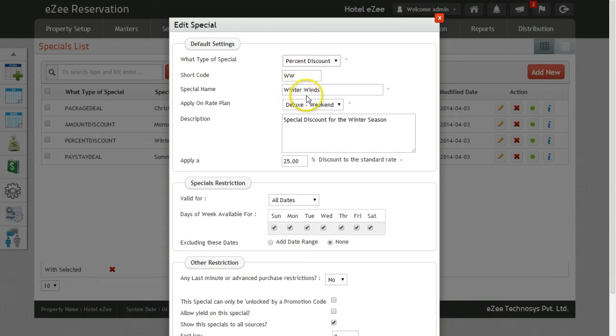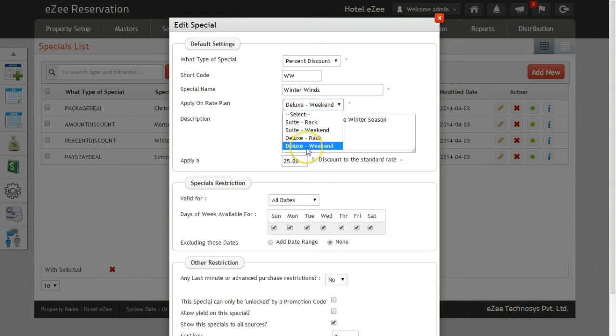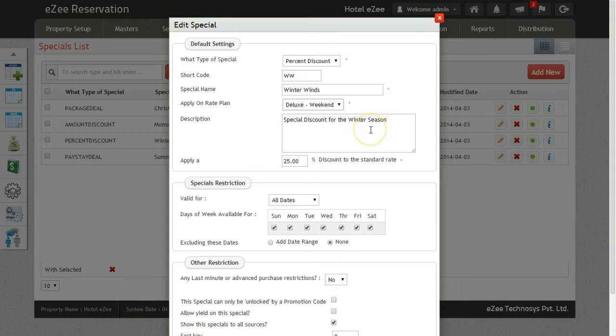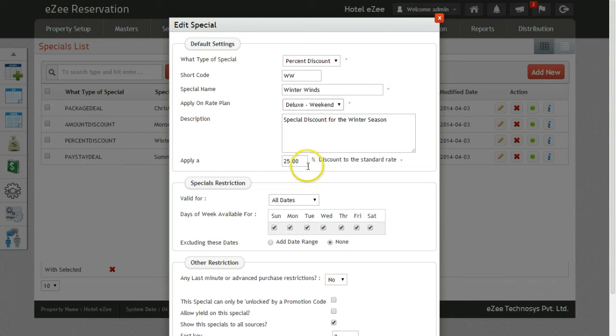You can then select the rate plan on which you want this package to be applied and give a short description of the same, which will be visible to the visitor while booking the room. Last but not the least, enter the percentage of discount you want the booker to get under this package.